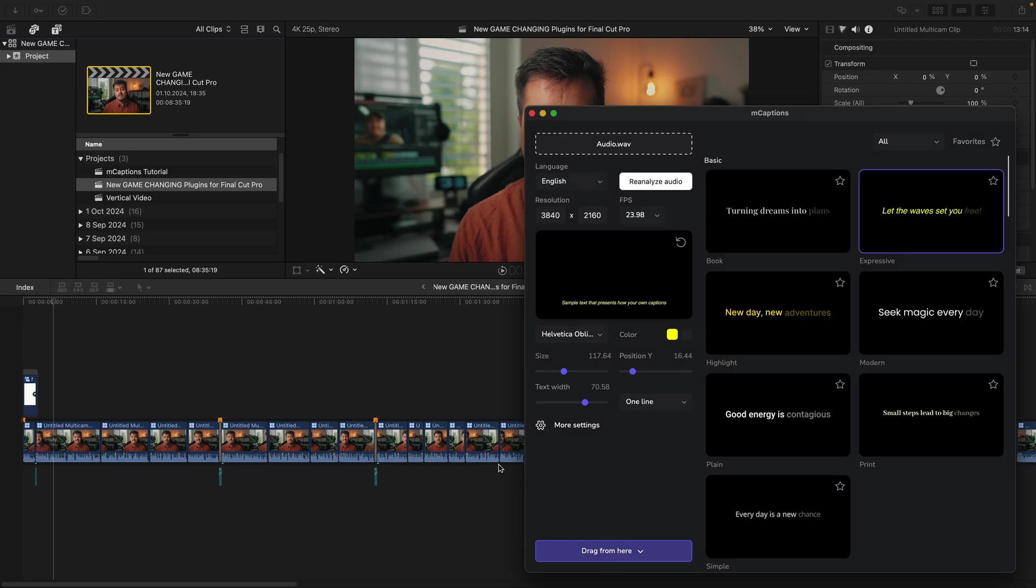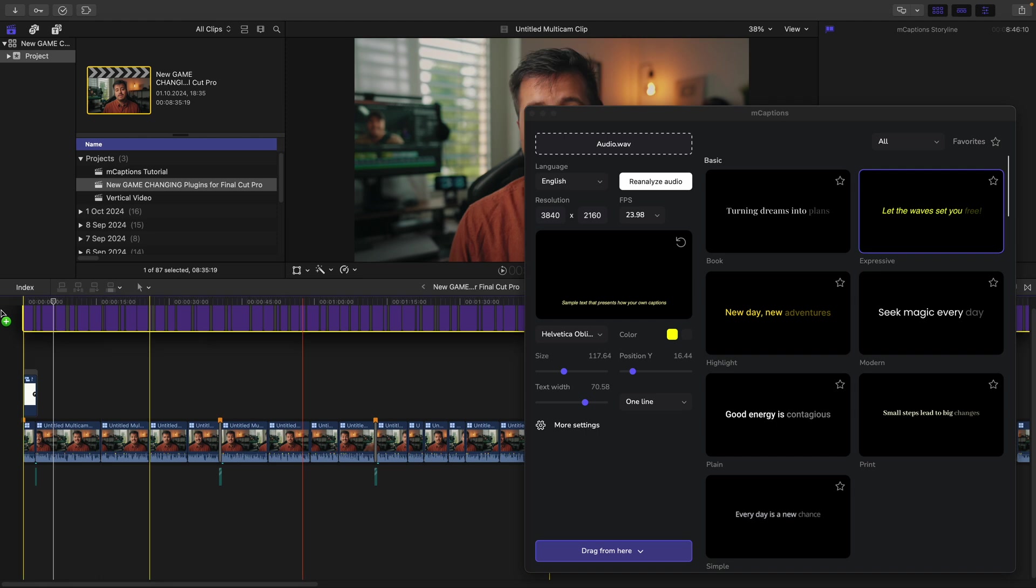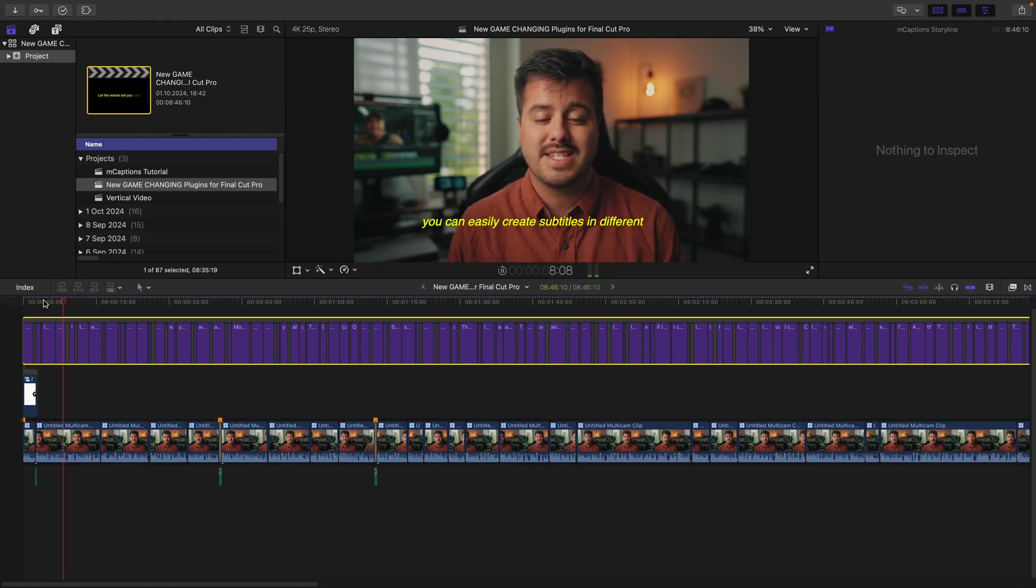Plus, with their new AI-based caption tools, which I'm especially excited about, you can easily create subtitles in different styles. So in this video, we'll take a closer look at its amazing new plugins and see how it can help you create better content.